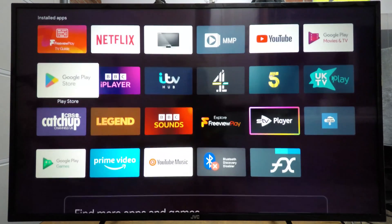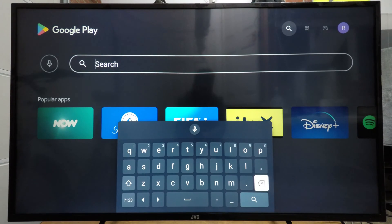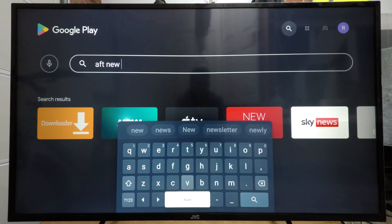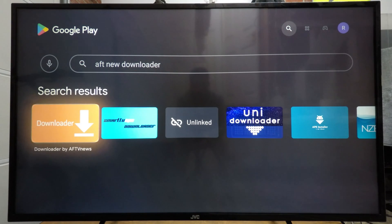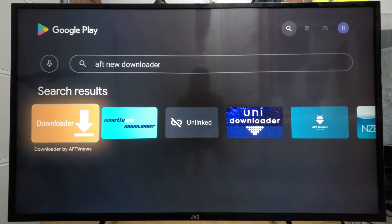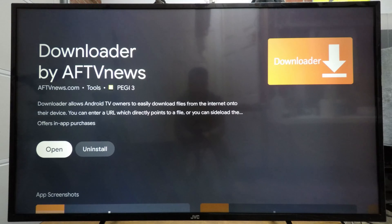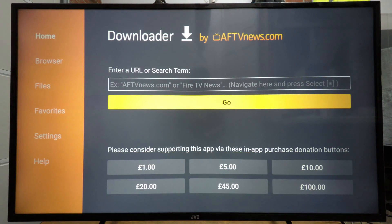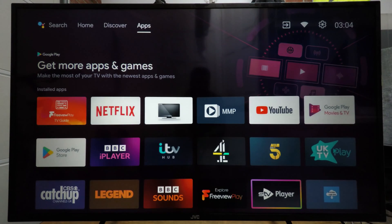The first thing we're going to do is come to the Play Store and search for 'AFT News Downloader', then hit search. We're going to go on Downloader by AFTV News and install it. Now that it is installed we're going to open it up and allow it access to photos, media and files on your device, and click OK.